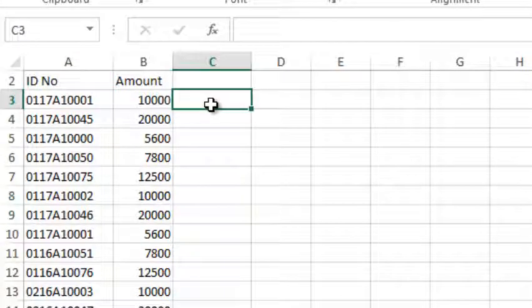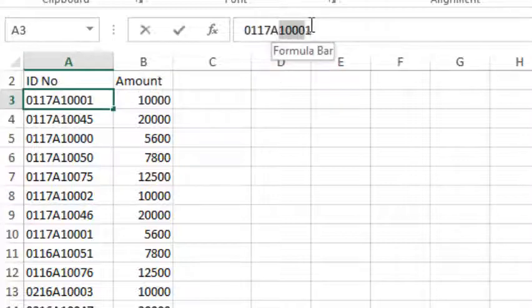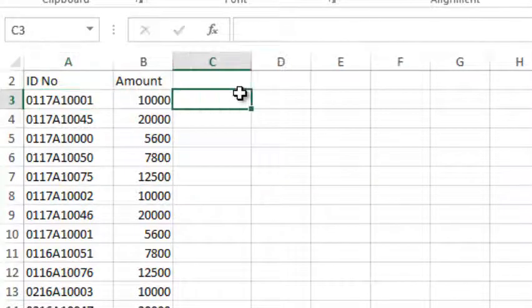Then you can use the RIGHT function. If you want to use the RIGHT function, you can use the RIGHT function.